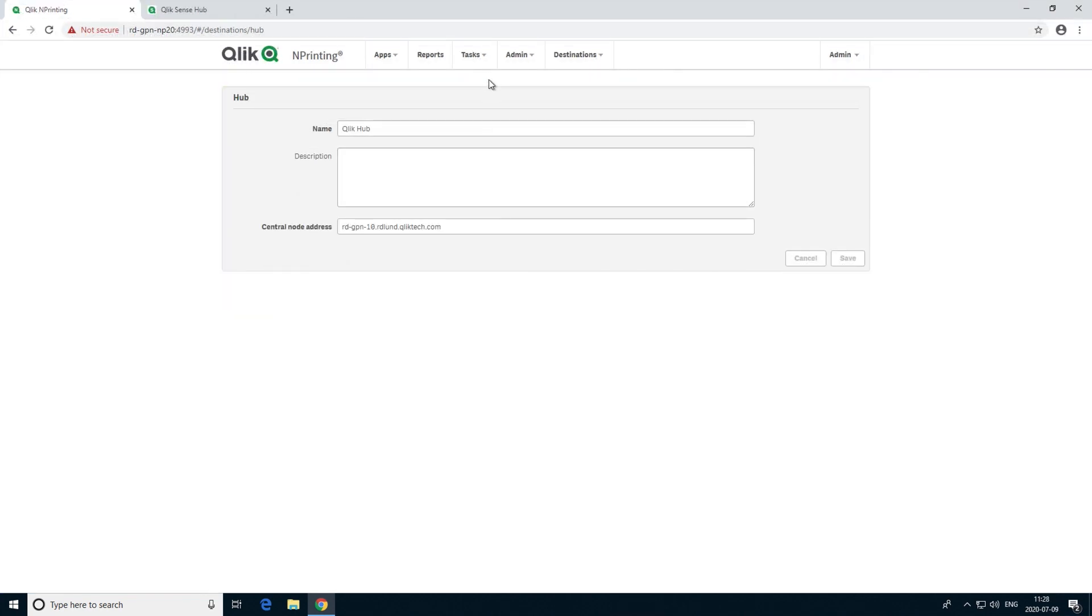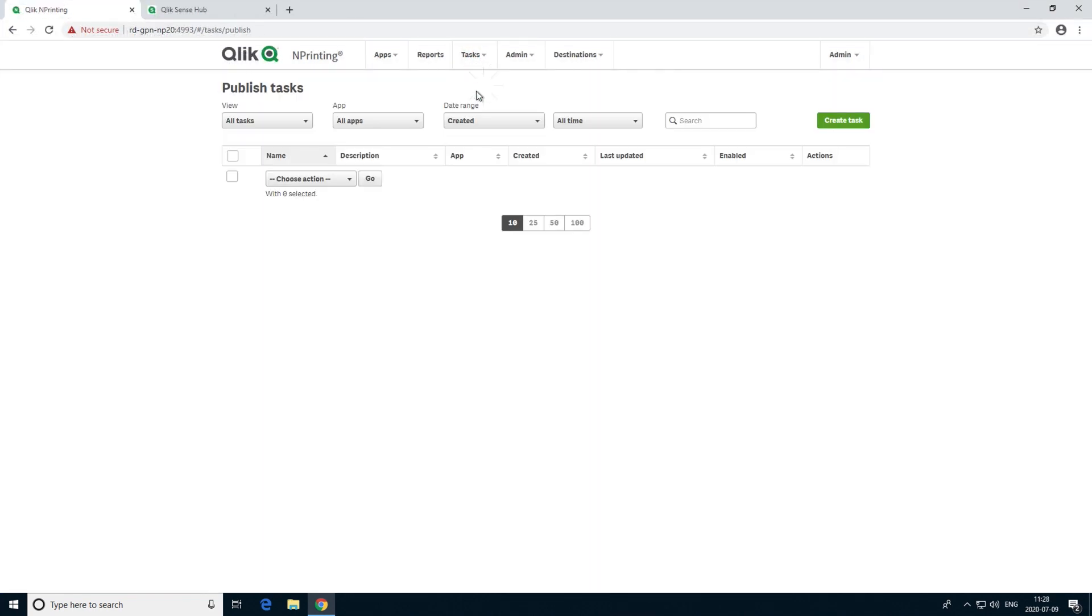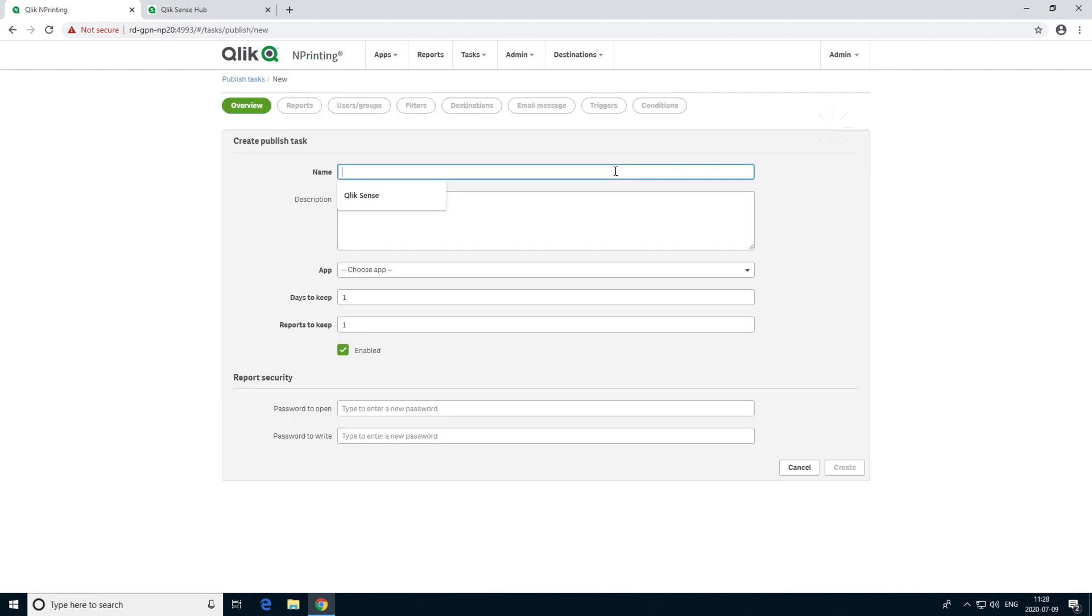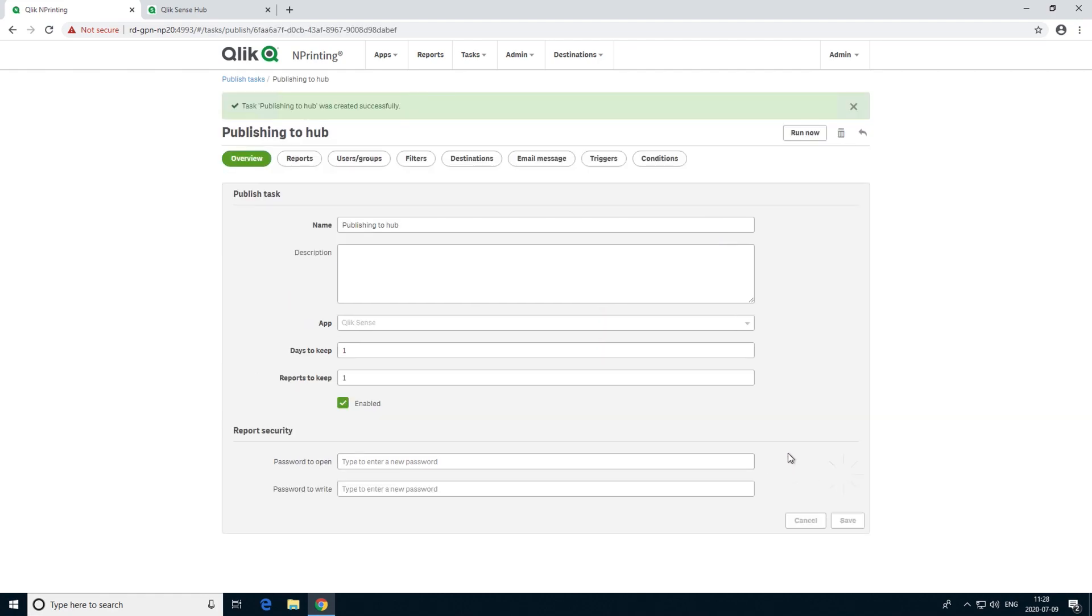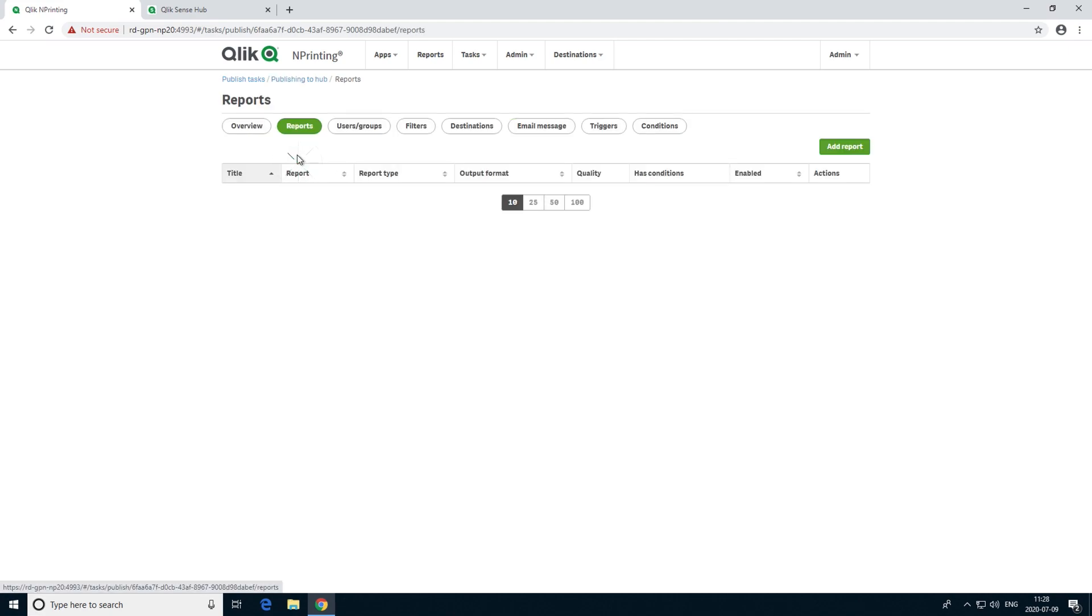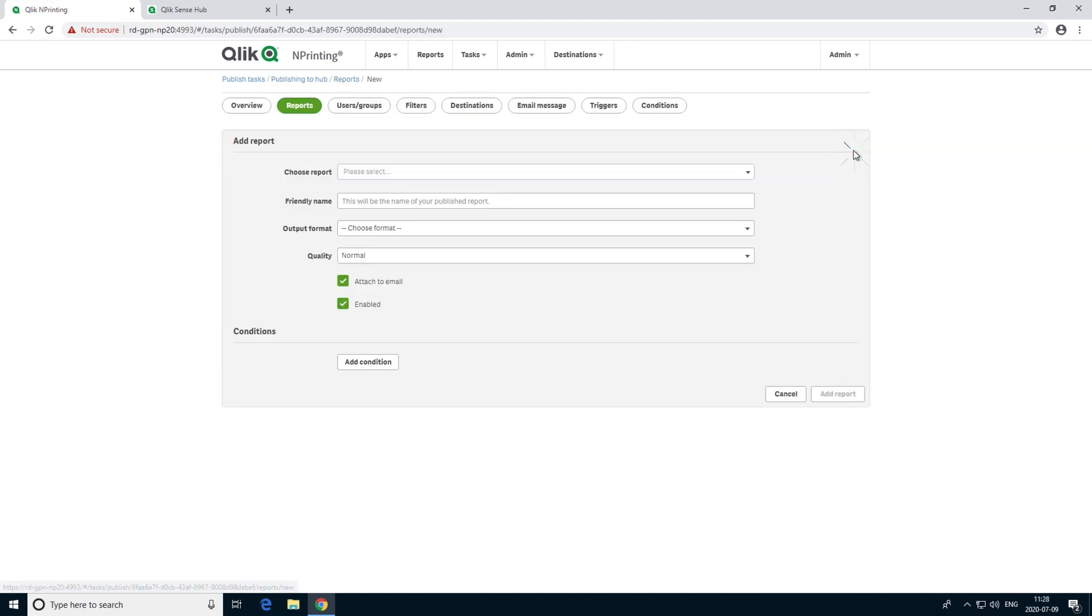Now we will create a Publish task. Give a name to the task, and select the Qlik nPrinting app from the app drop-down list. In the Report tab, we add the report we just created.